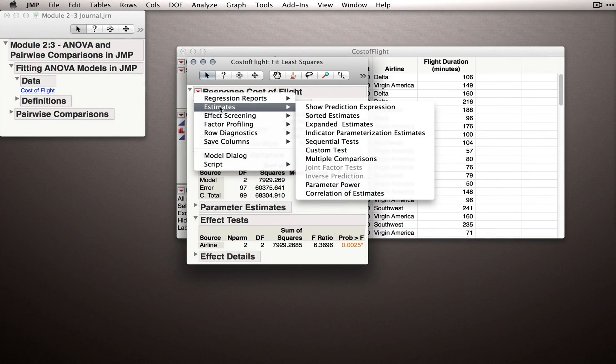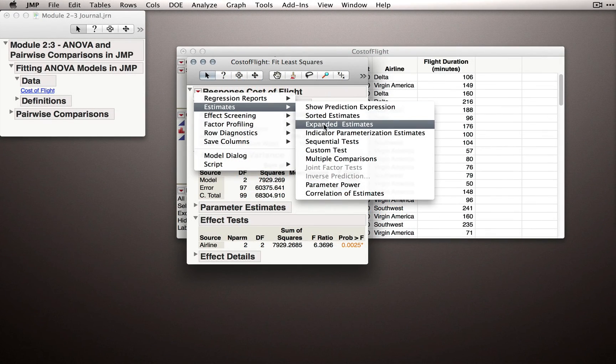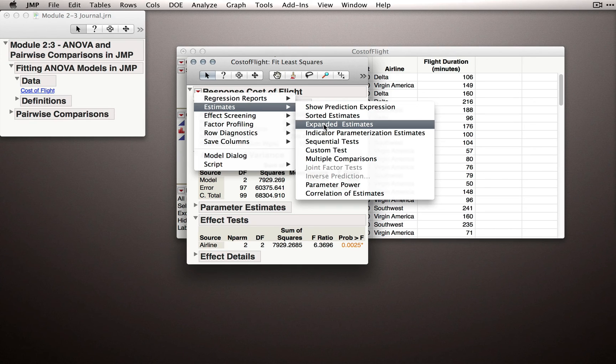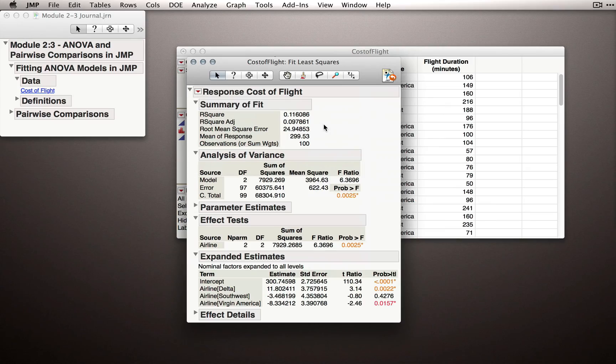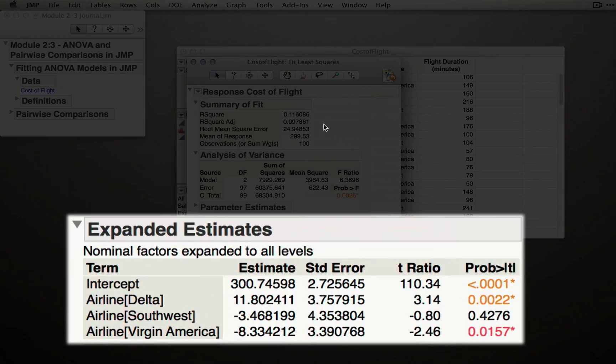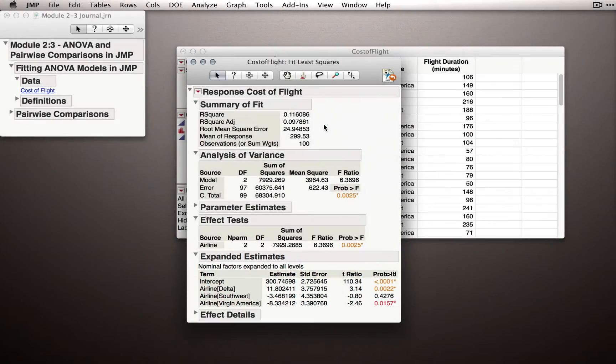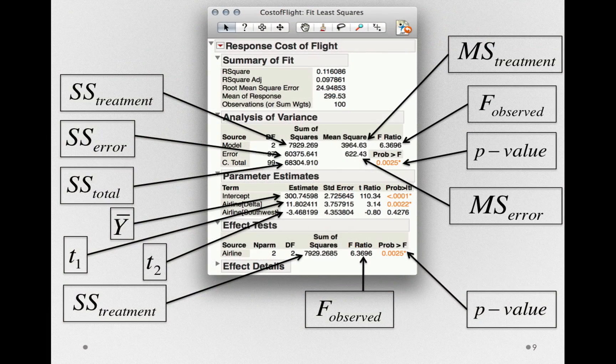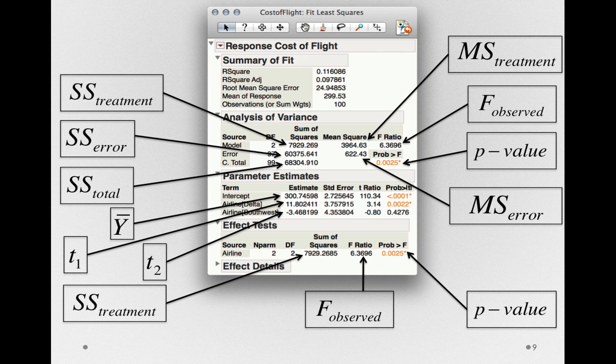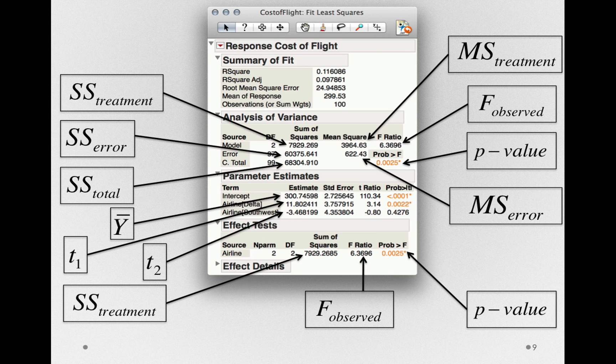If you really wish to see that final offset, and you don't want to do the arithmetic to calculate it yourself, under the red triangle, under estimates, there's an option to show all parameter estimates. In this case, just notice that we have estimates for the two categories we need, and we can also figure out the third with some simple arithmetic.